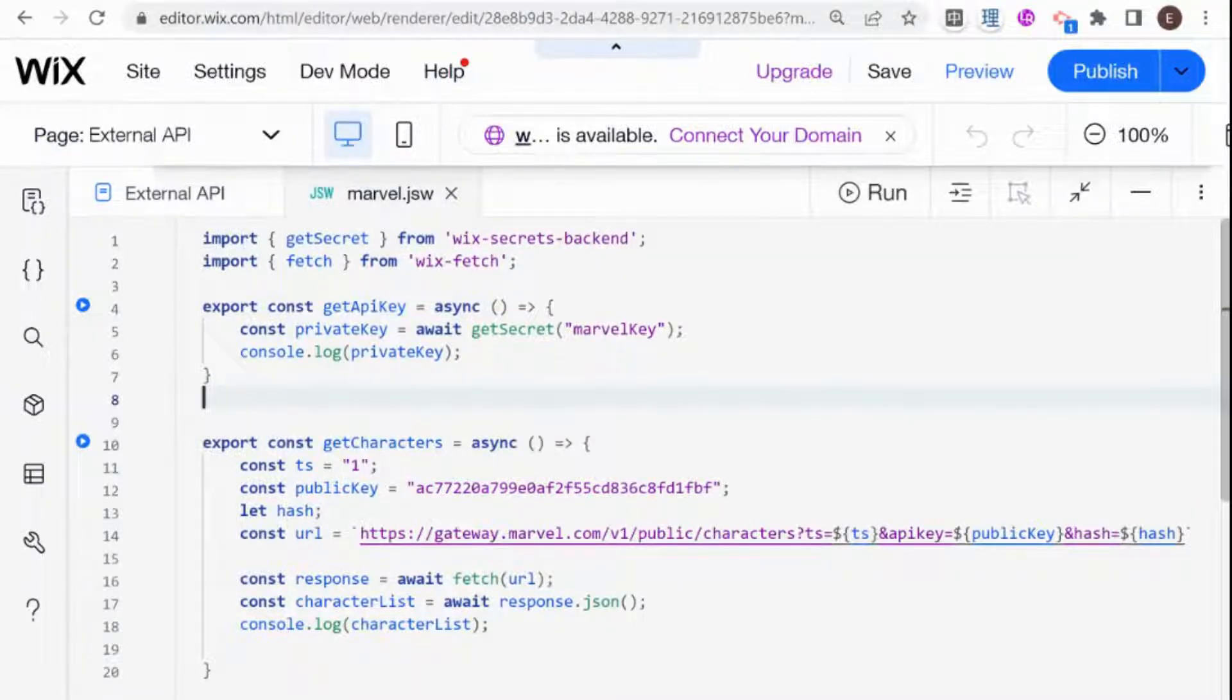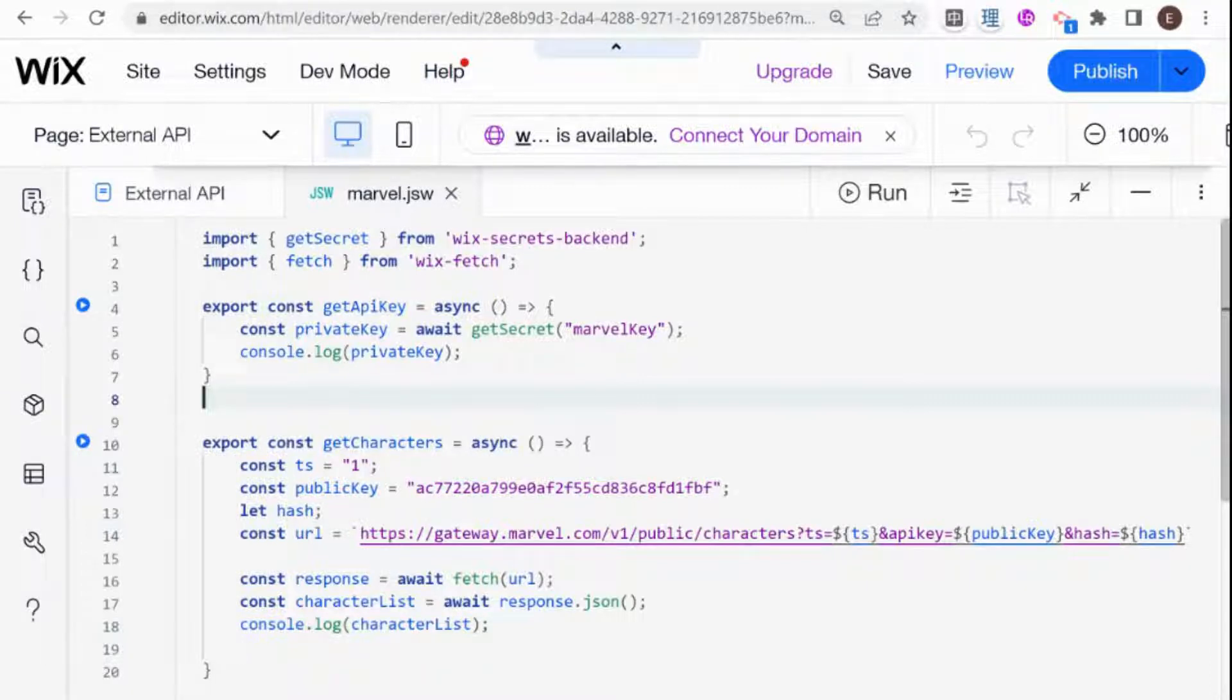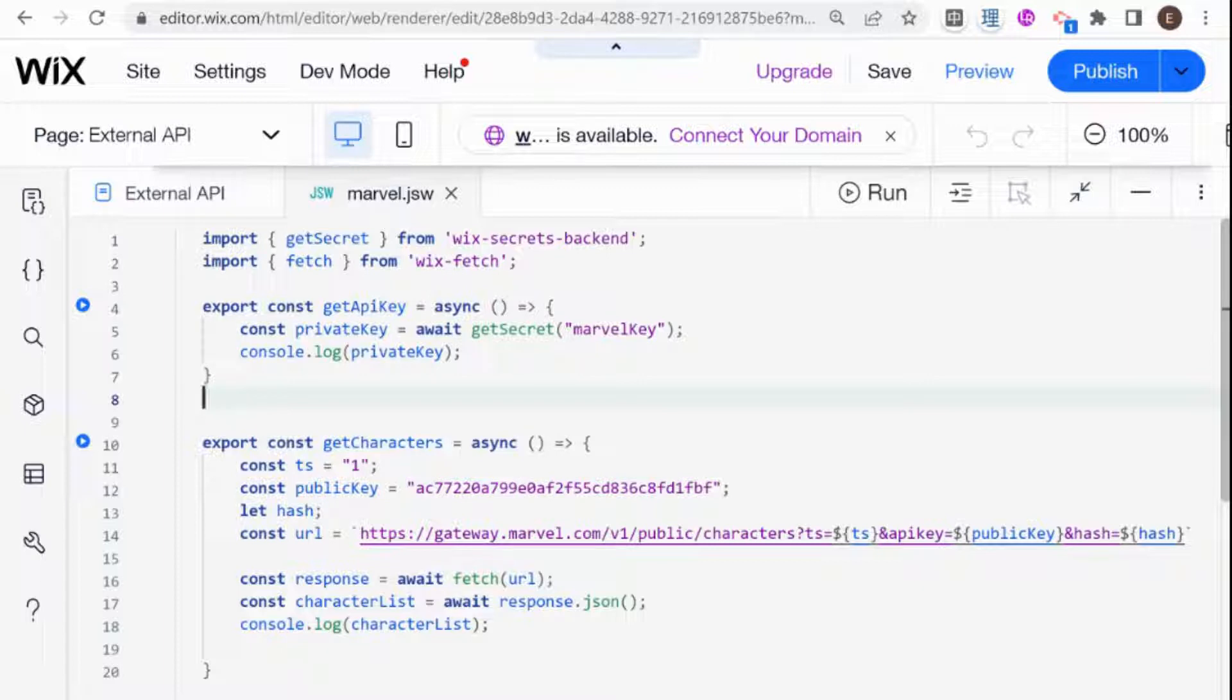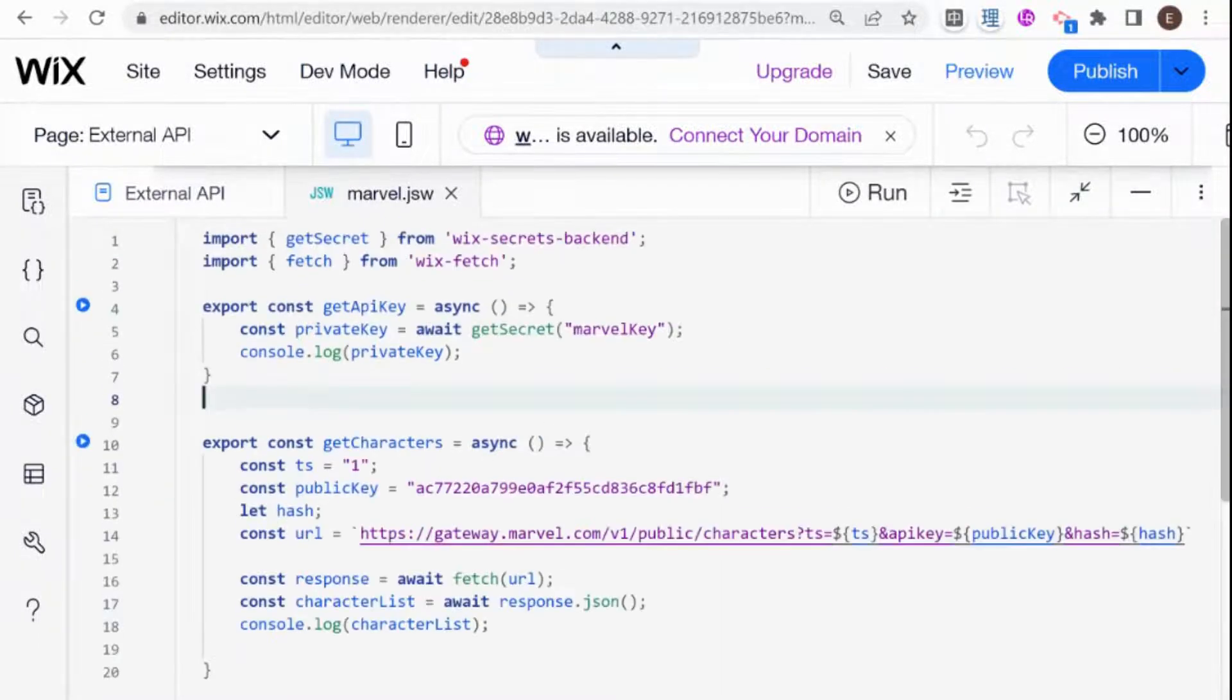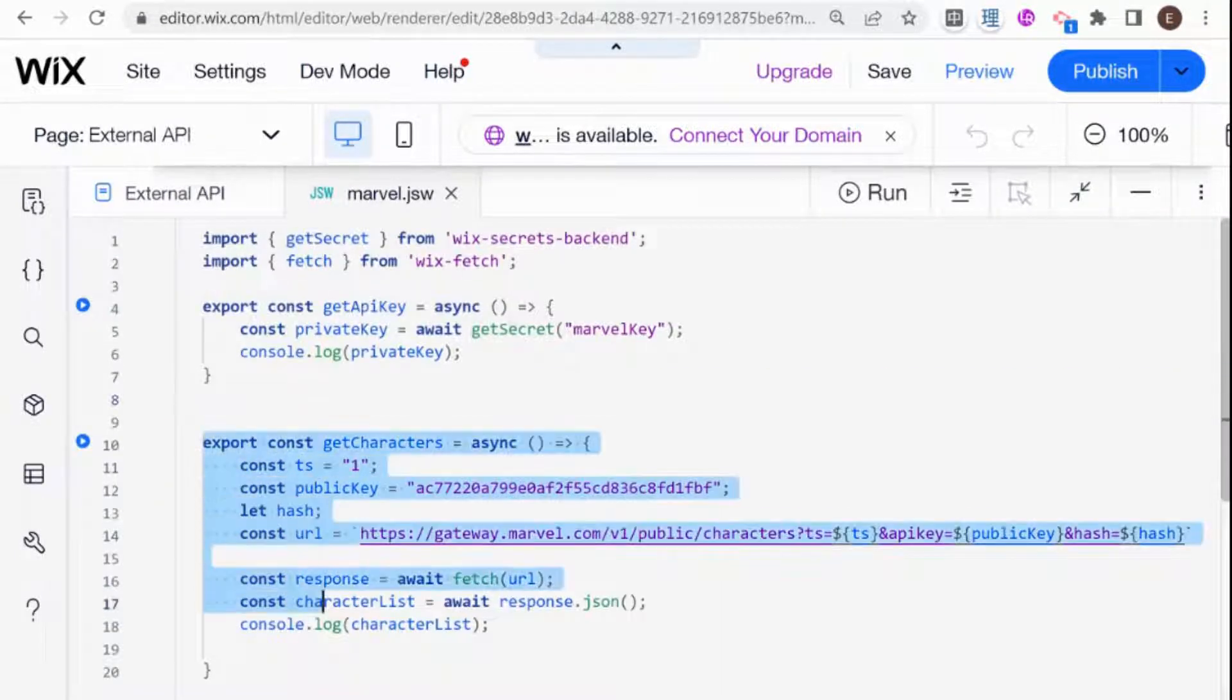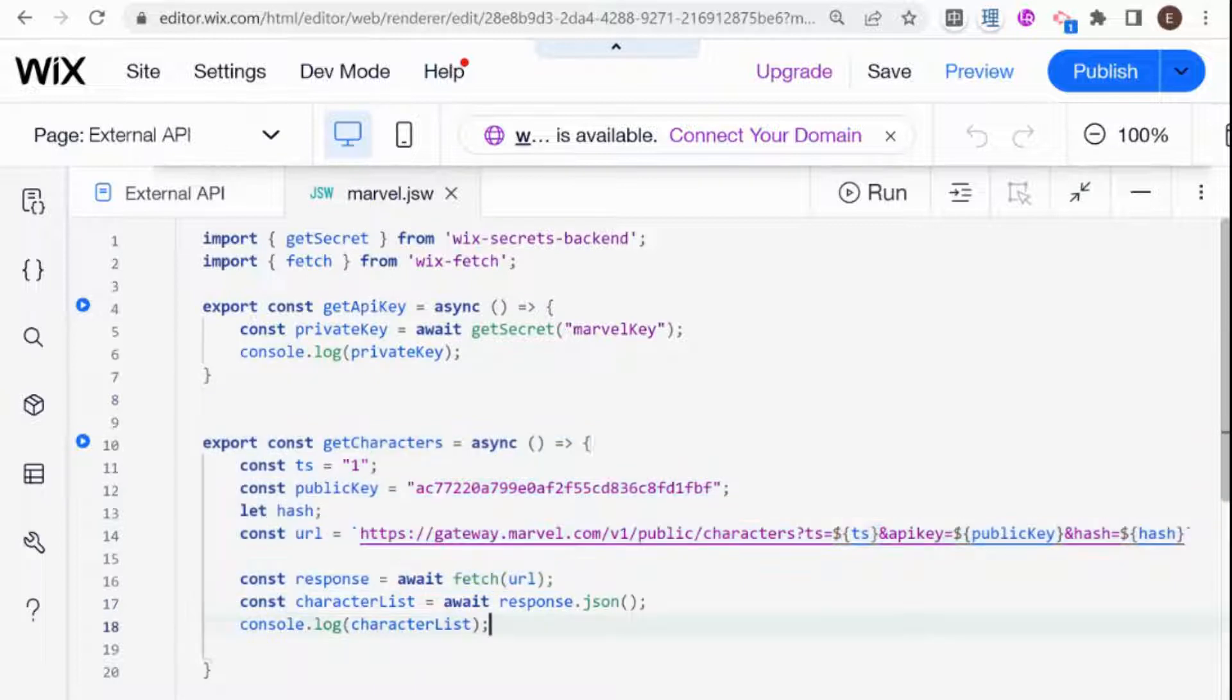This is a series about how to get data from an external API and display it on your Wix website. In the previous video, I explained how to use the Wix Fetch API in your backend, and we set up the API call, but we were still missing something called the hash.